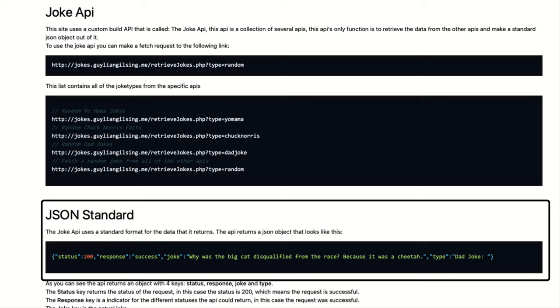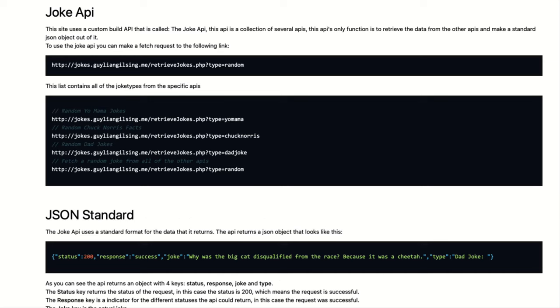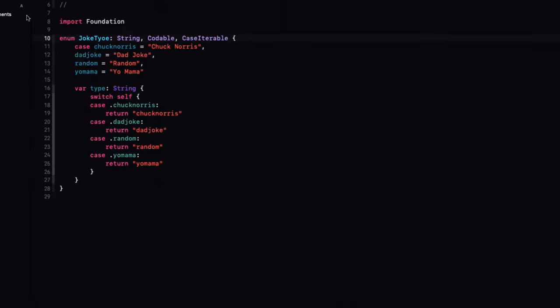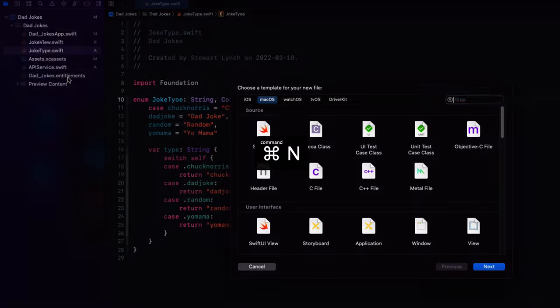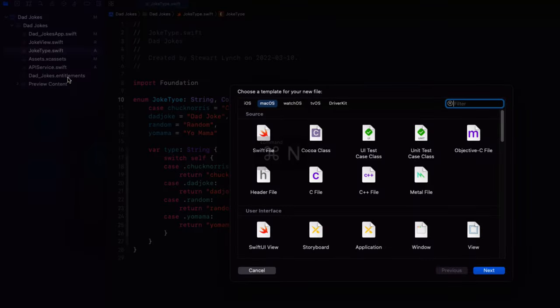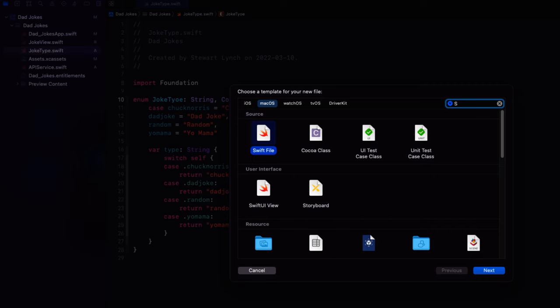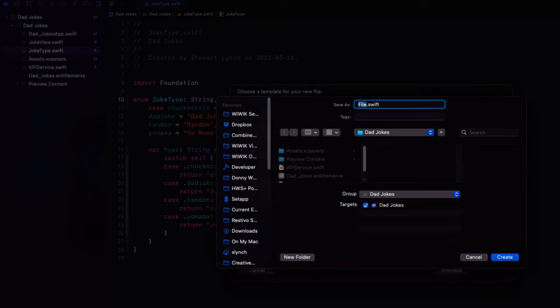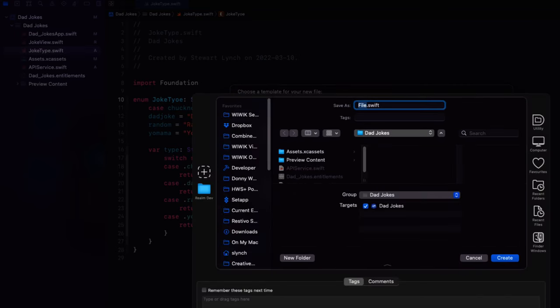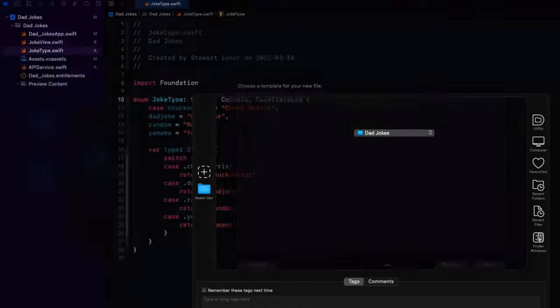So let's return to that API and we'll see that the API provides a standard format in JSON. Each request returns a single JSON object with four key value pairs. One for status as an int, one for response, one for joke, and one for type. And they are all strings. So we can go back and create a struct called joke that will have these four properties. And as long as it's marked as being codable, we can decode to an object of that type.